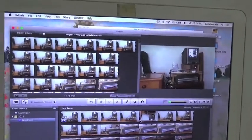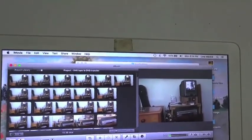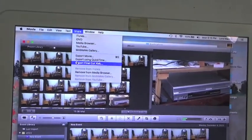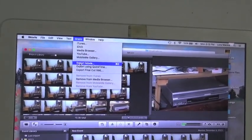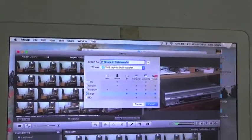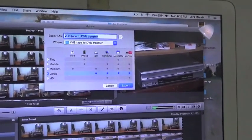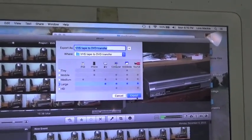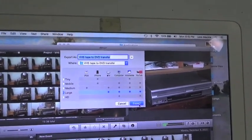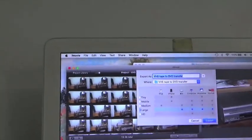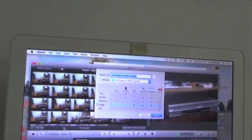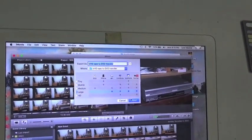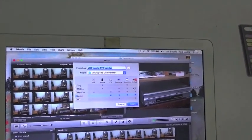Once it's all done and I've reviewed it and it looks good, the next step is to share the video. I click Export Movie, it tells me where it wants to send it, I can change it to a different location, and then I click Export. It takes a while — if I've got a six-minute movie to export, it takes about 12 minutes to send the completed movie to the selected folder.